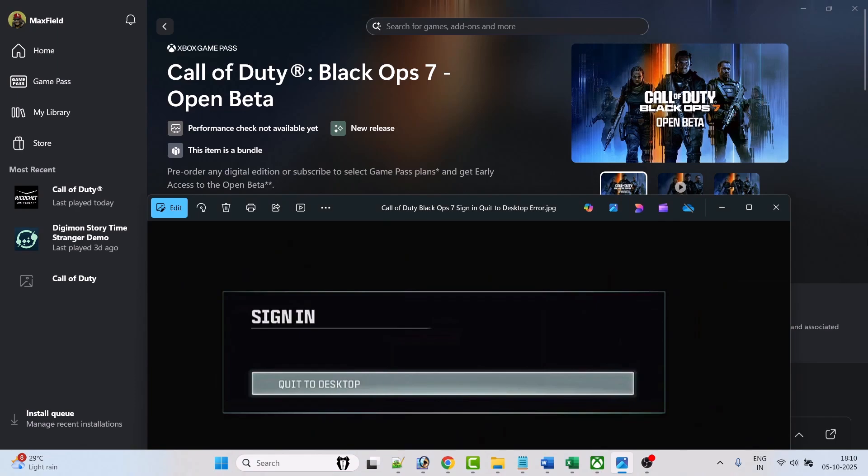Hello guys and welcome back to my YouTube channel. In this video tutorial I will show you how to fix Call of Duty Black Ops 7 sign in quit to desktop error on PC, and this is for the Xbox Game Pass user.